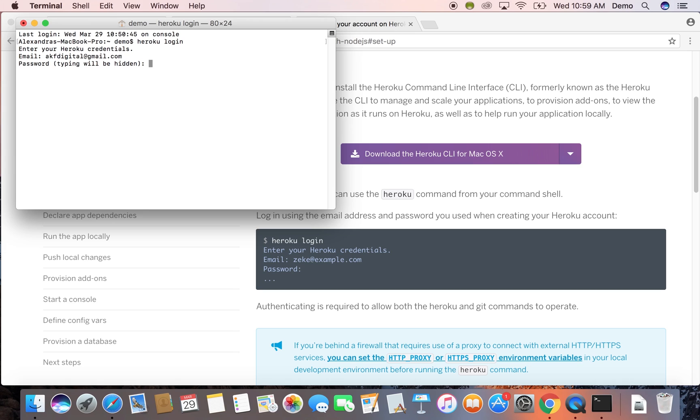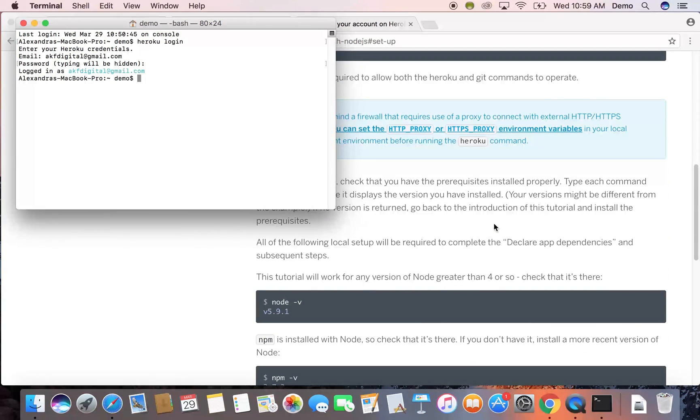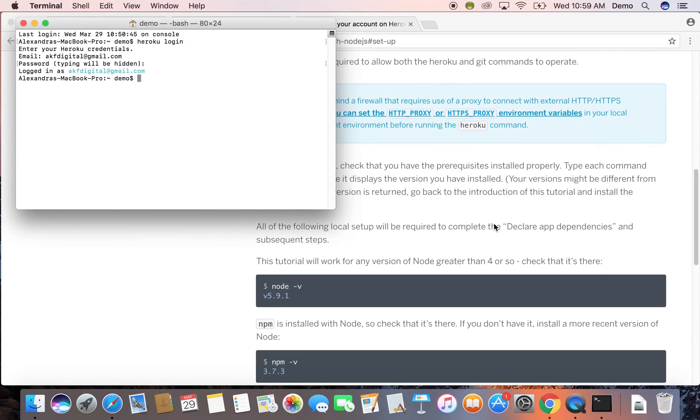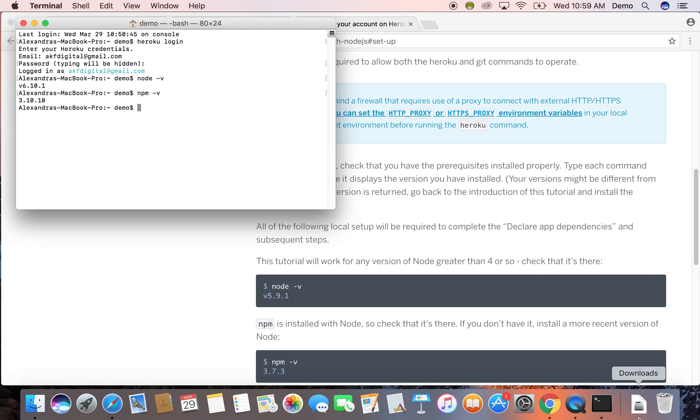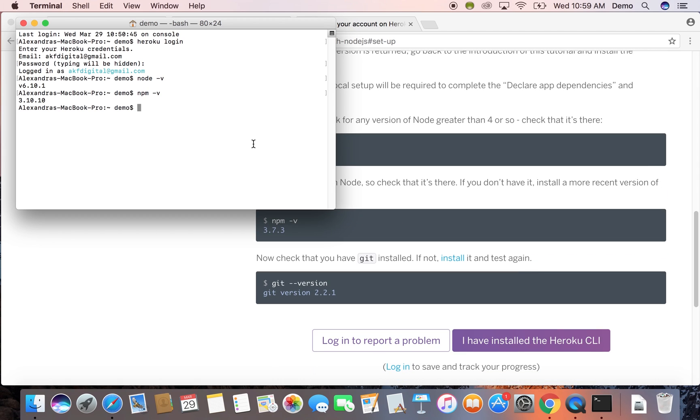And then we're going to run through a checklist just to make sure that we have everything installed. The dash V means version, so just to confirm that it's actually installed. So node dash V, npm dash V, and git dash dash version.